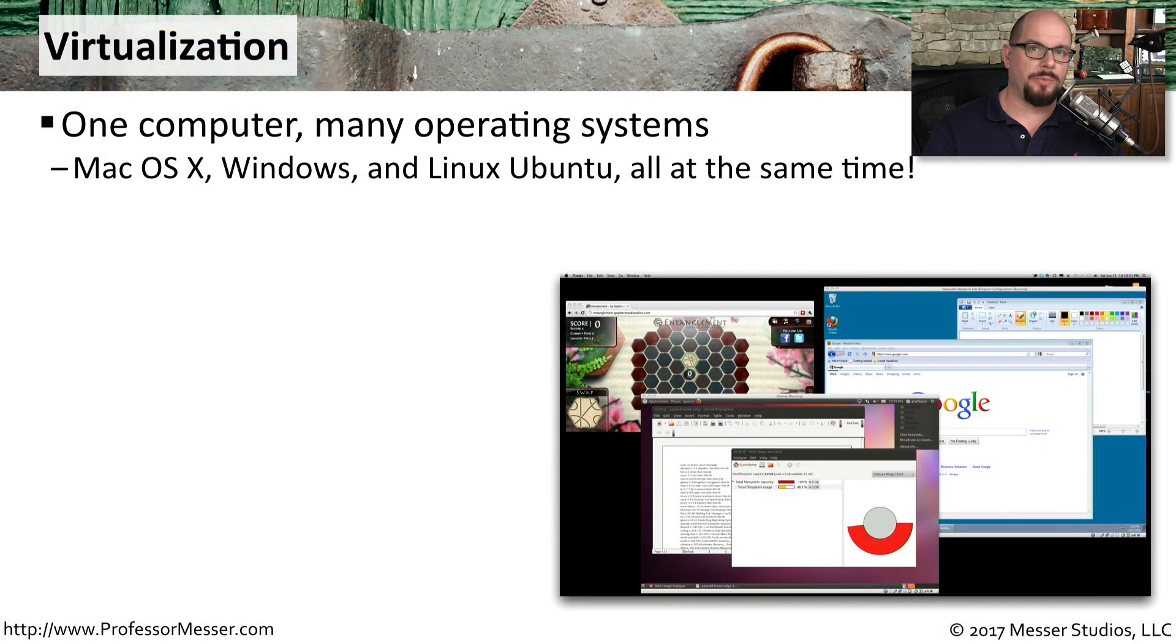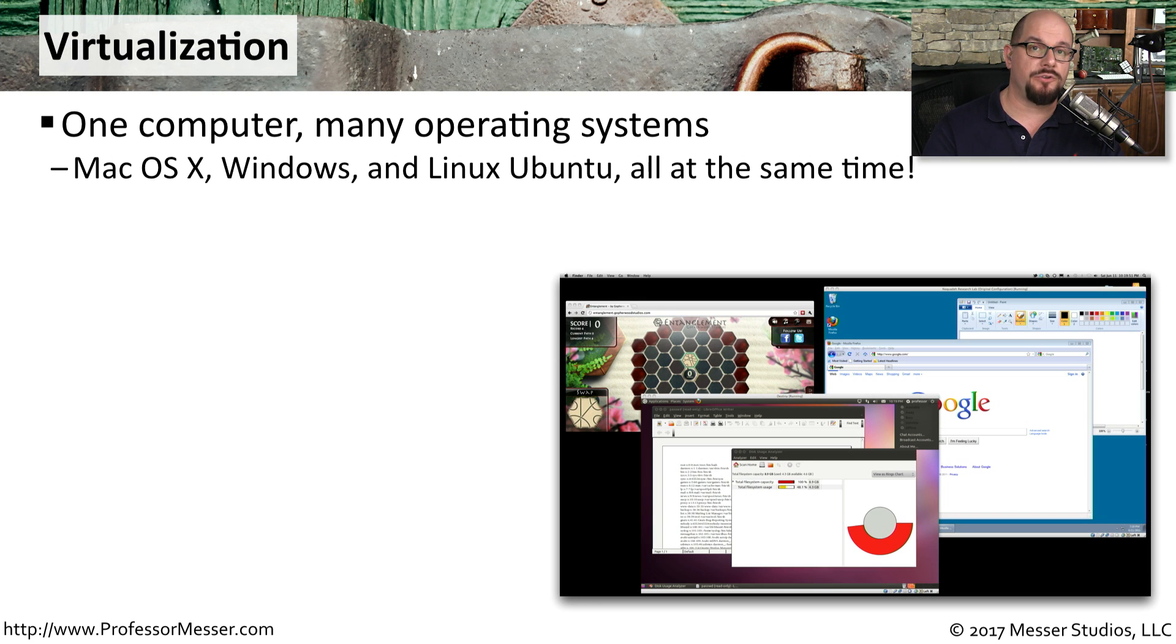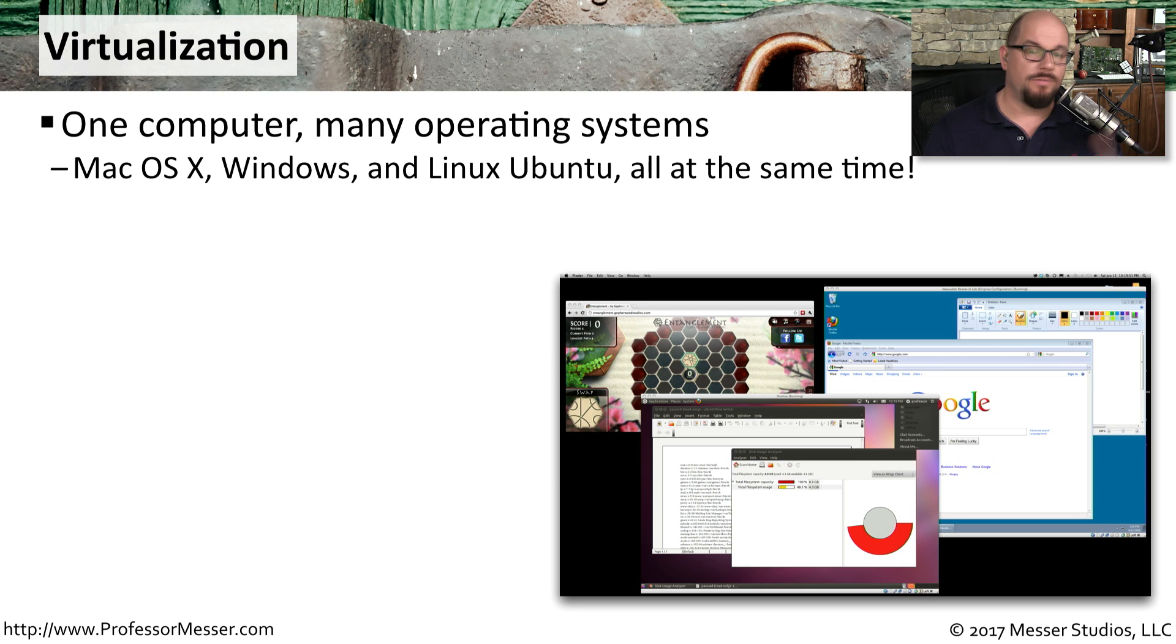Virtualization is a remarkable technology that allows you to run multiple individual operating systems all on the same piece of metal.